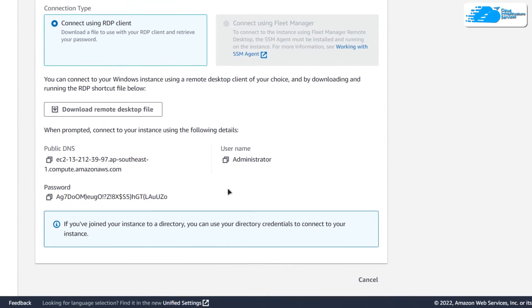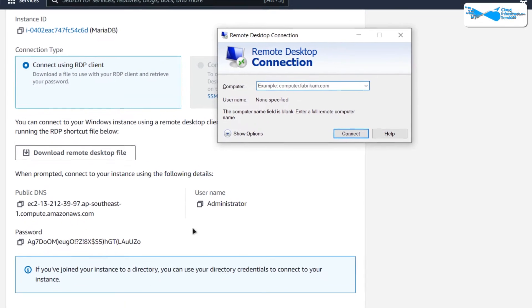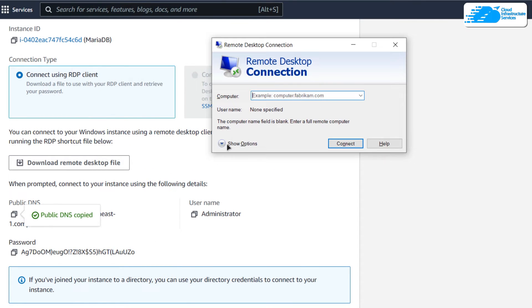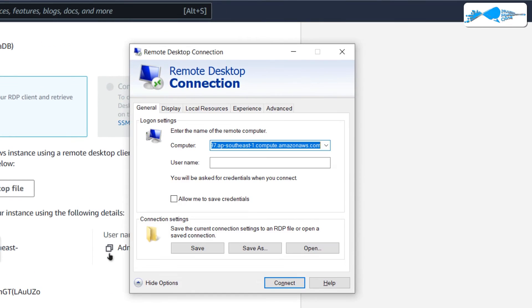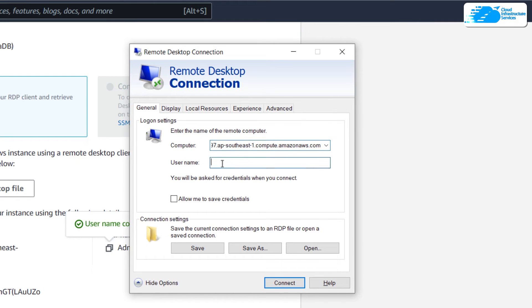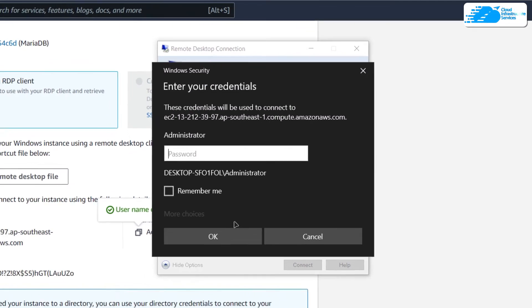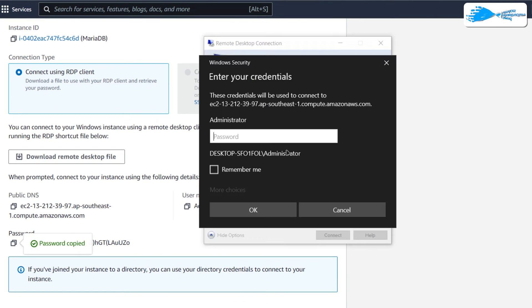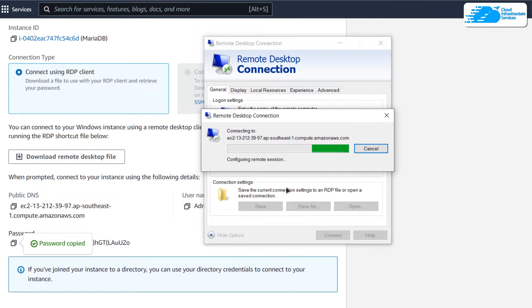Press the Windows key and type in Remote Desktop Connection. In the Computer field, copy the public DNS and paste it in, then click on Show Options, copy the username and paste it into the username field. Click on Connect and it will ask you for the password — copy the password, paste it into the password field, and then click OK. It will prompt you once more, so click Yes and wait for the connection to be fully established.